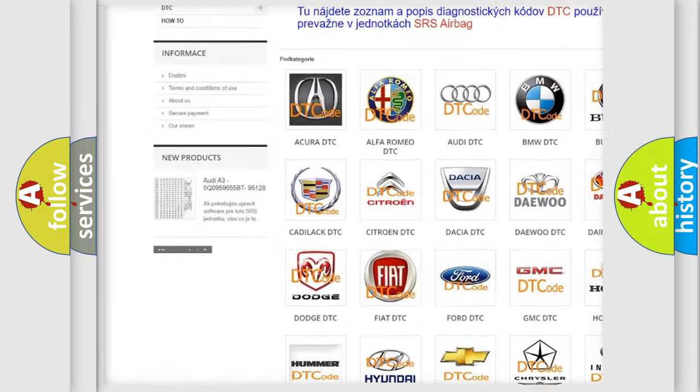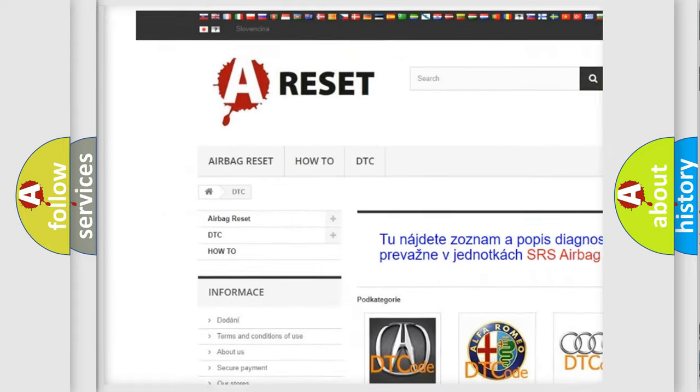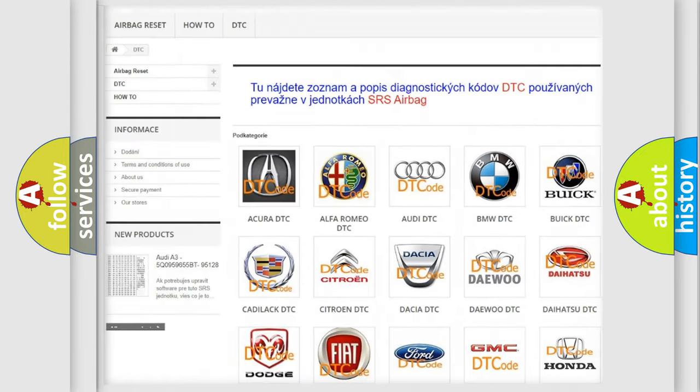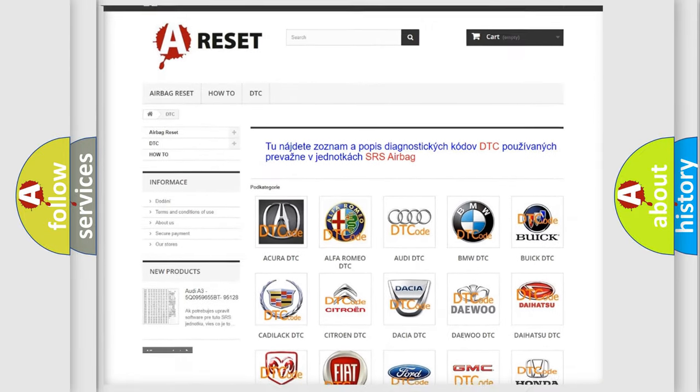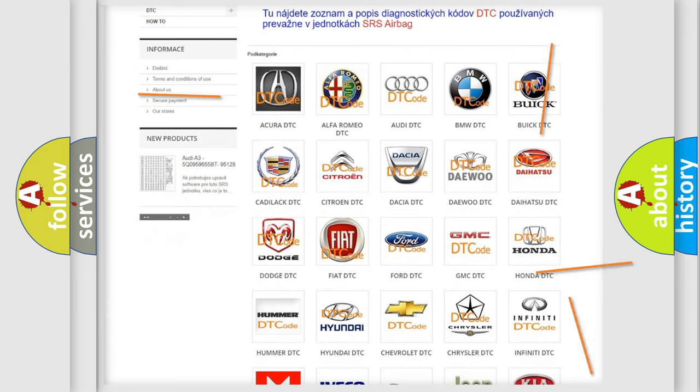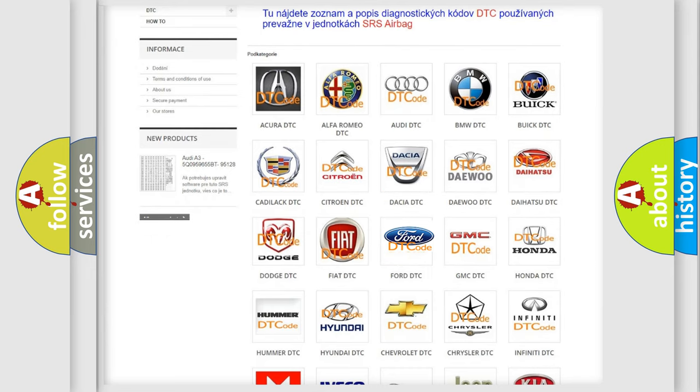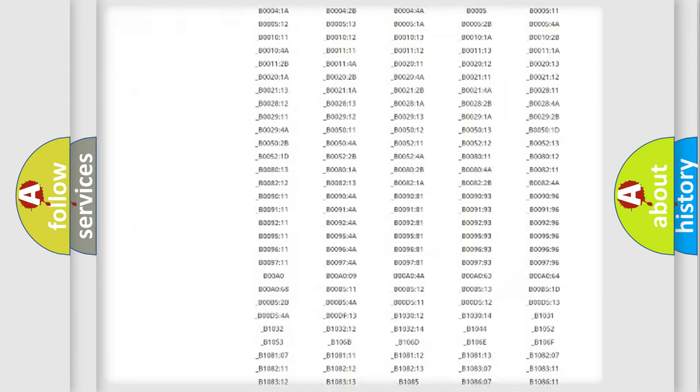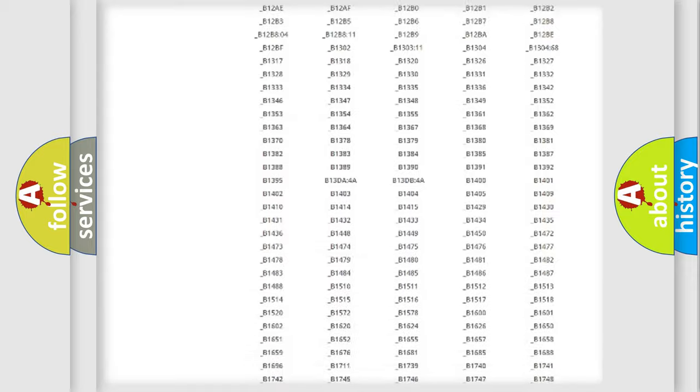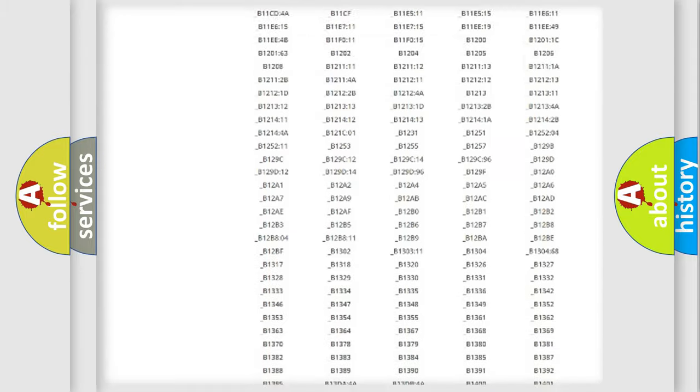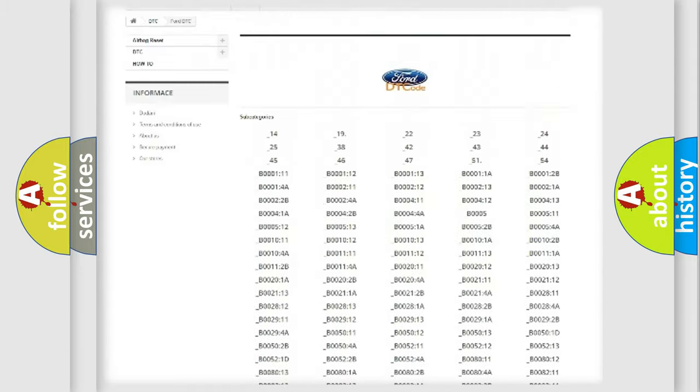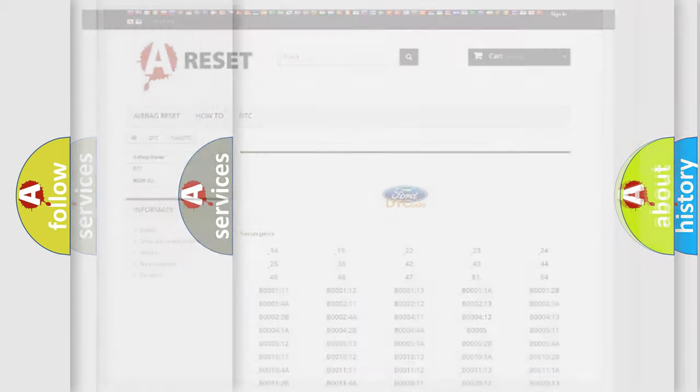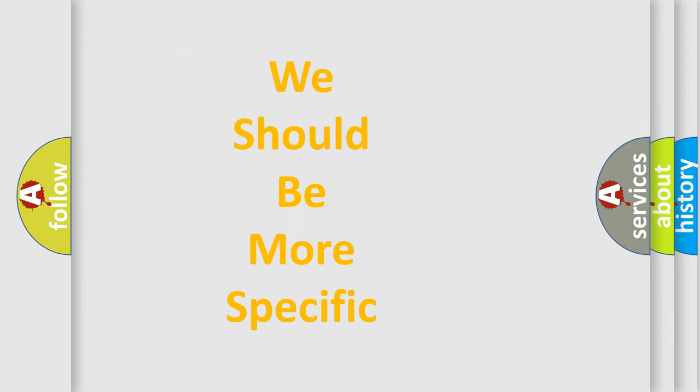Our website airbagreset.sk produces useful videos for you. You do not have to go through the OBD2 protocol anymore to know how to troubleshoot any car breakdown. You will find all the diagnostic codes that can be diagnosed in Infinity vehicles, and also many other useful things.